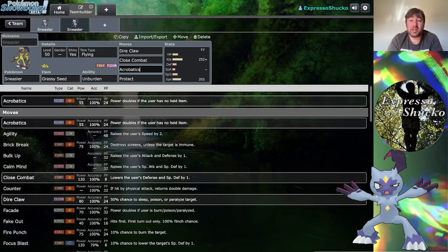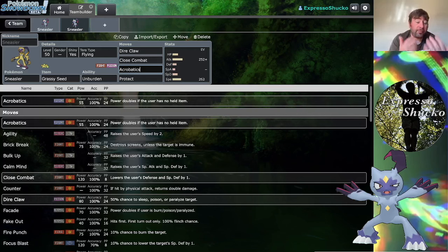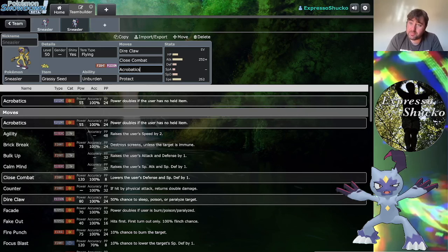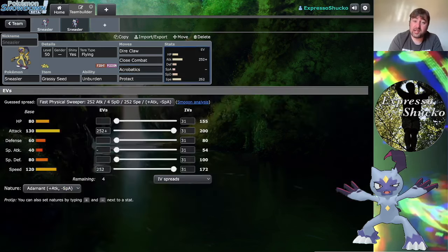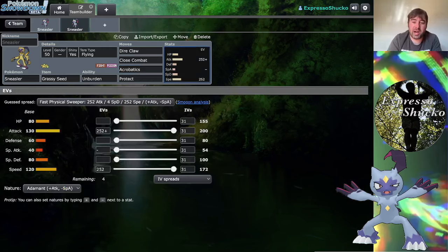Maybe having Farigiraf or Serena might be good in the background, and that way you can also have the Helping Hand support from Indeedee or even Farigiraf. The point is Acrobatics consumes your item, you gain STAB, and you can do a lot of damage, especially since Unburdened doubles your speed.